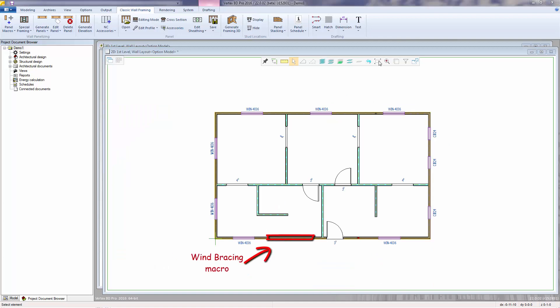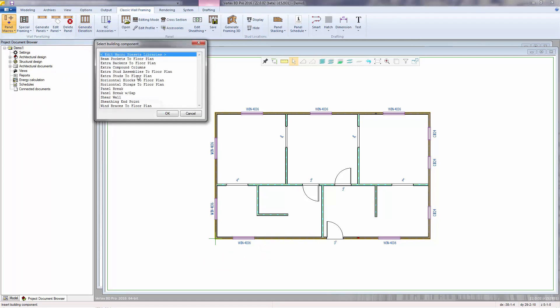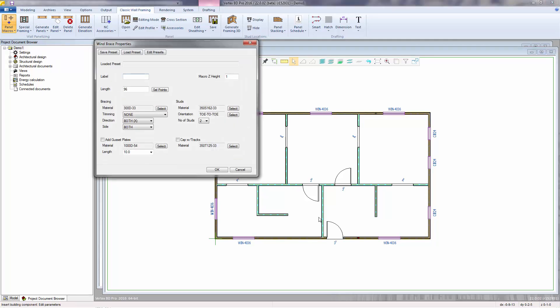And proceed to place the windbracing macro. From the panel macros function, select windbraces to floor plan. Select the wall. And now the windbrace properties appear.